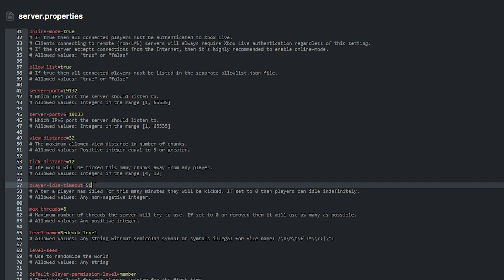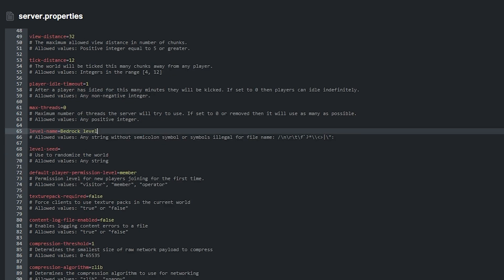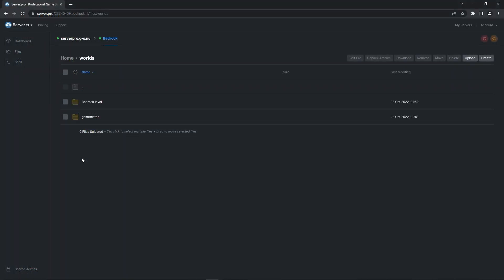Max threads is up next. Whatever value you put here will be the maximum number of threads the server will try to use. If set to 0 or removed, then we'll use as many as possible. Level name is basically the name of the world file that will show up on your server. Bedrock level is the defaultly generated world file when you boot up your server. You'll have to change the value here if you upload a different world file to make sure the server knows which world file to show up when you load into it.